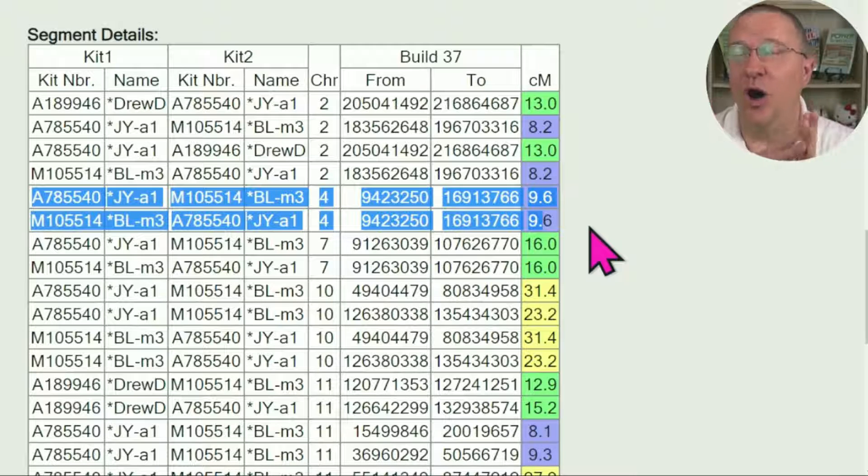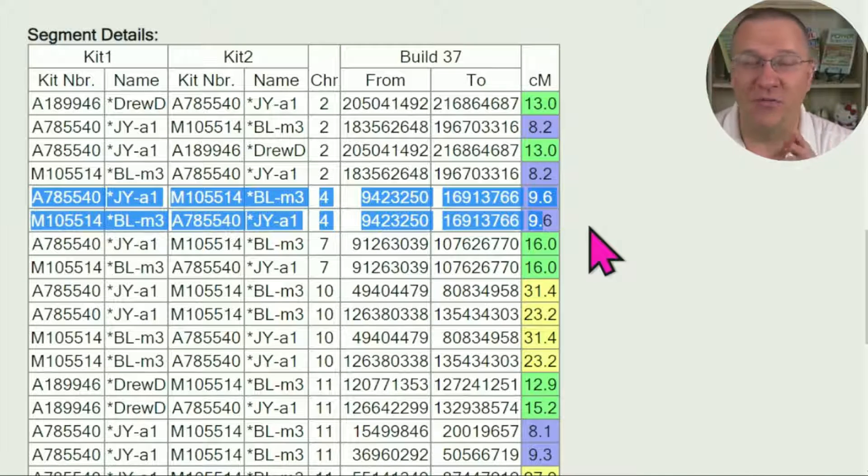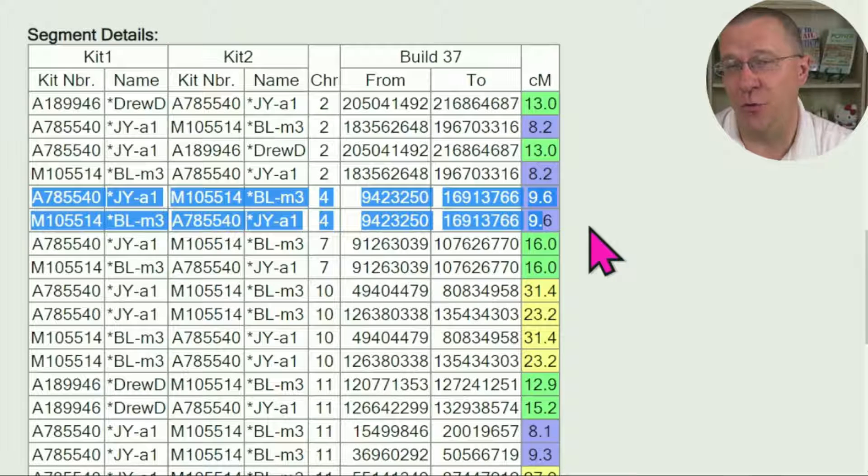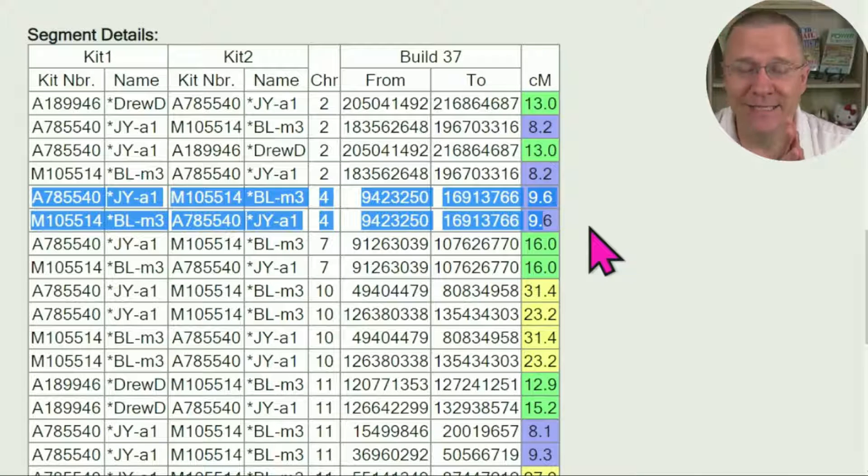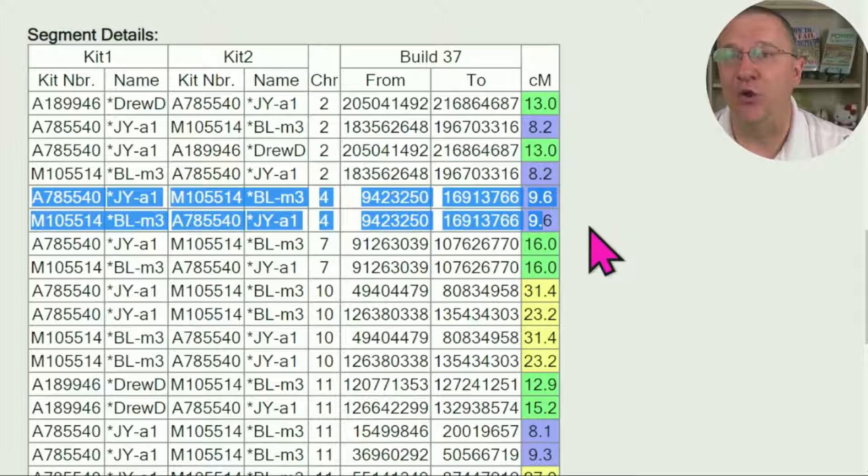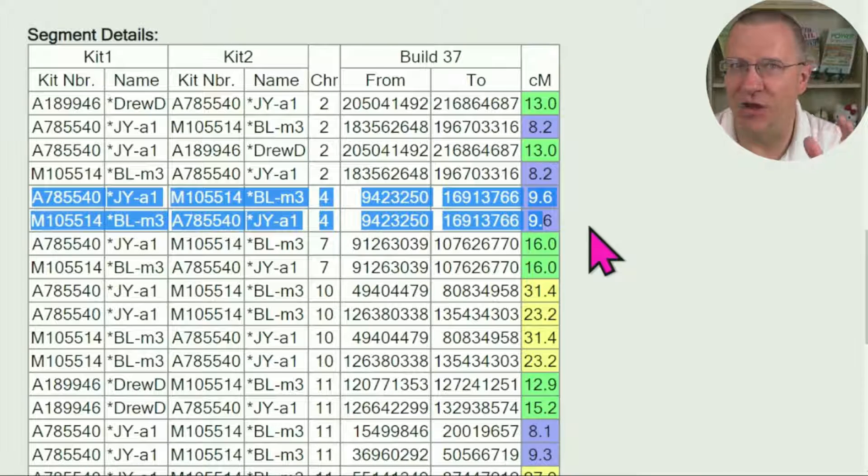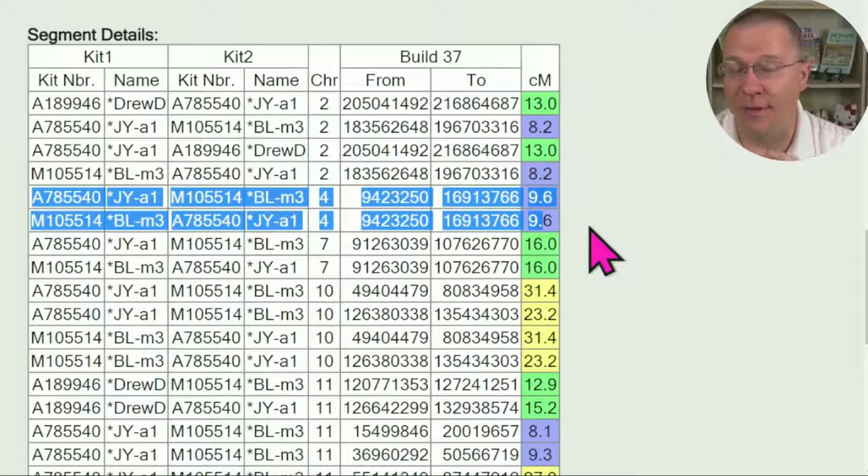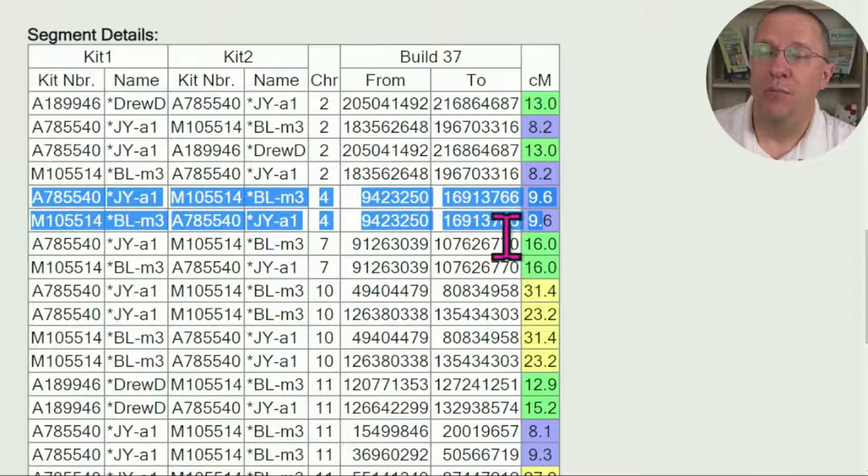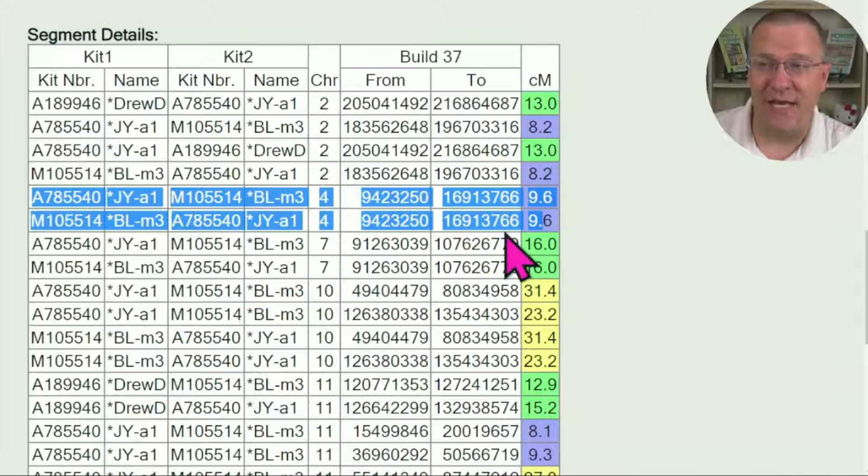That's why when you think about this, if we had ten people here as opposed to three, we could easily have ten or twenty or thirty different matching segments on one chromosome and all throughout the genome there. But this is a nice quick way to be able to see which segments are matching.